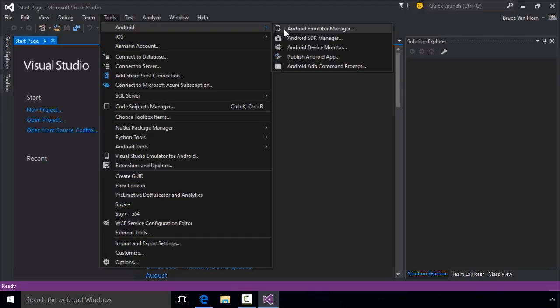We'll cover the Android SDK Manager in detail in a later video. It is used to manage the tools and build targets you use when creating apps. The Android Device Monitor allows you to connect to and monitor Android devices connected to your development computer, such as if you have a tablet connected via USB cable. There is a tool here to step you through publishing your app, and we'll cover that in detail as well.